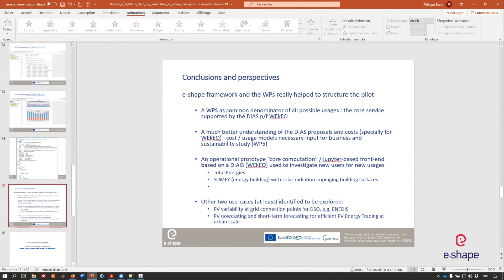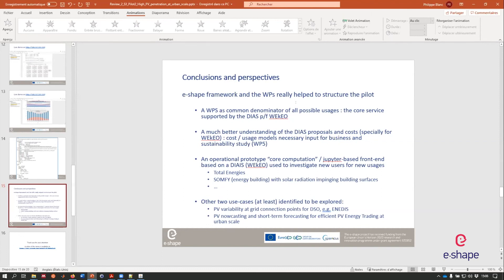We are planning to use it for Total Energies, which are interested and some fee for energy building, especially for a specific case about solar radiation impinging the building surfaces, not only the roof. So we are changing a little bit the way we are interfacing the pilots to do this type of computation. We have the two other use cases that are already identified with users that still to be explored. The PV variability for the grid, for the point of view of distribution system operator here Enedis as users and PV now casting and short term forecasting for efficient PV energy trading at urban scale.